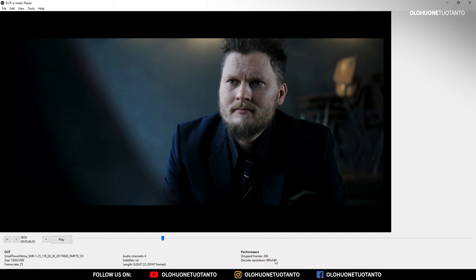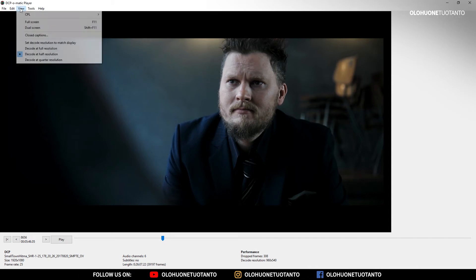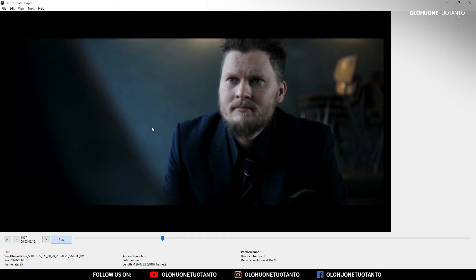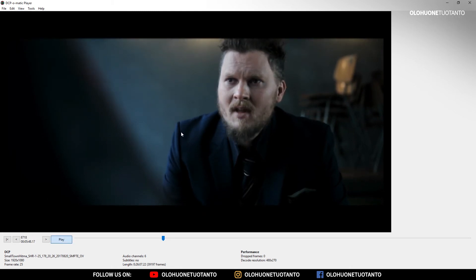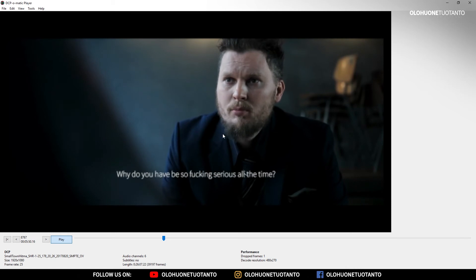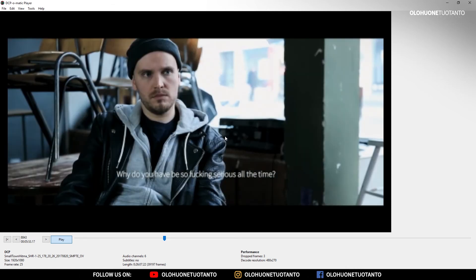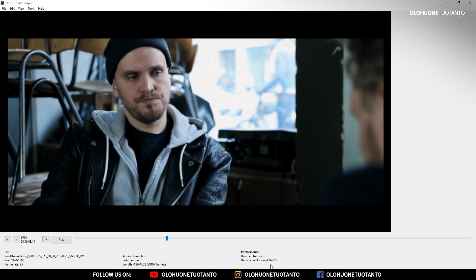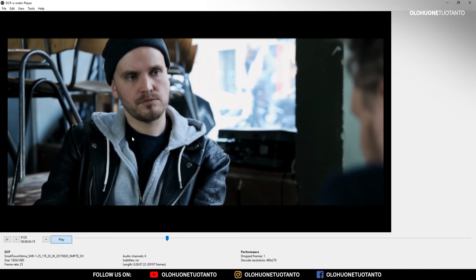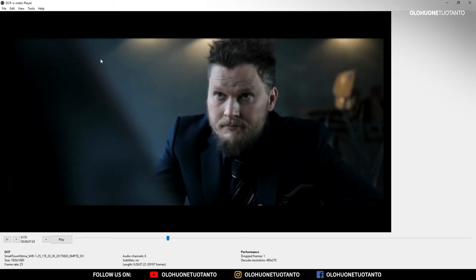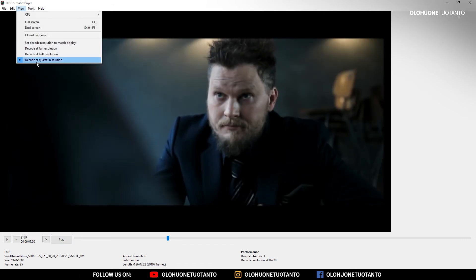If you put it to quarter resolution, I think it's really smooth — dropping like one frame every few seconds. But as you can see, the quality is bad because it's a quarter of full resolution.